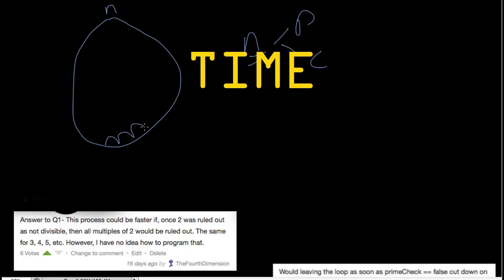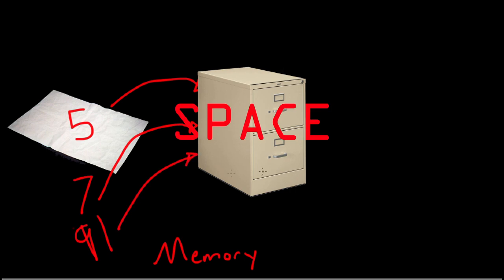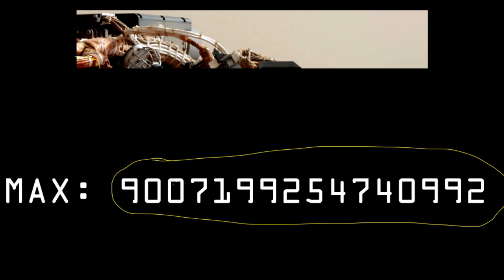And in this case, they were trading off time in the form of repeated divisibility tests at the expense of space, which is memory, to hold the array. Now, why didn't this work? Well, let's do a rough calculation using what we've learned to find out if this method is possible using our memory limit.